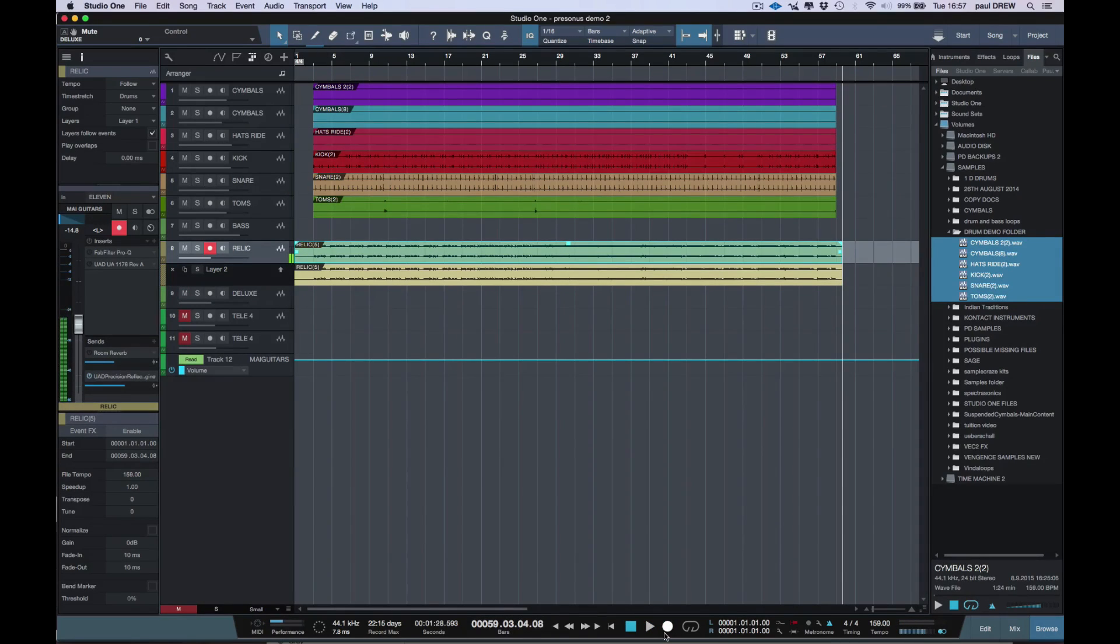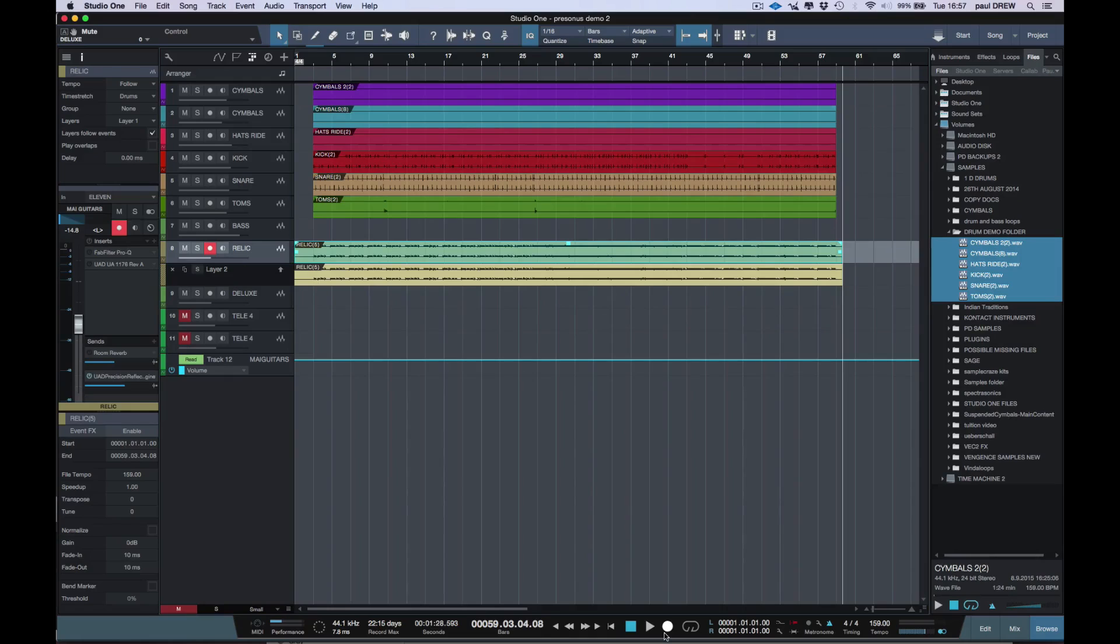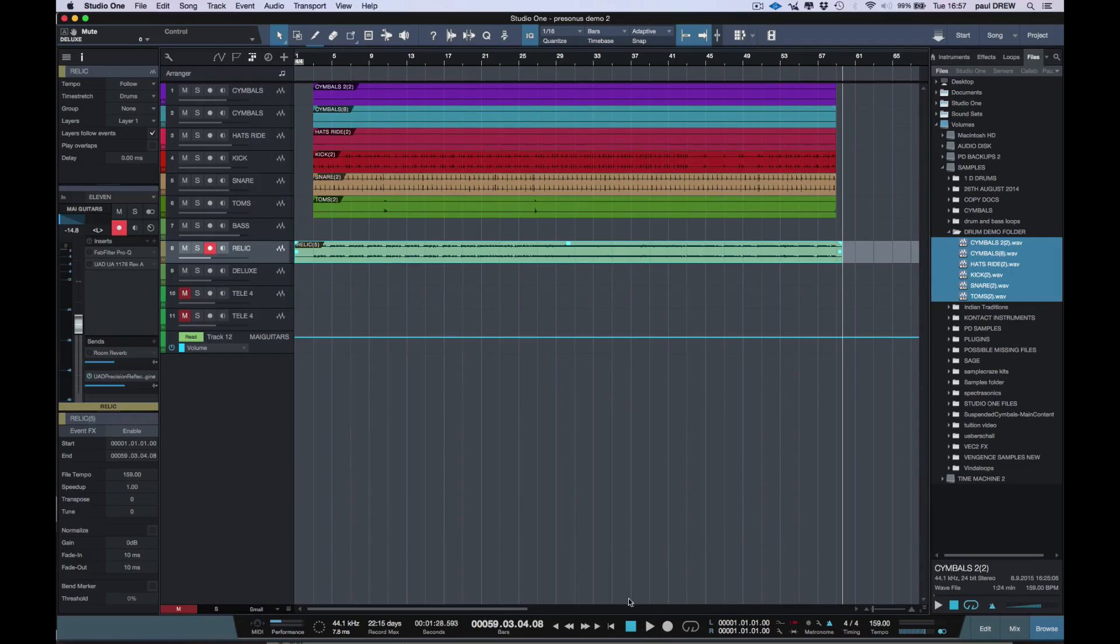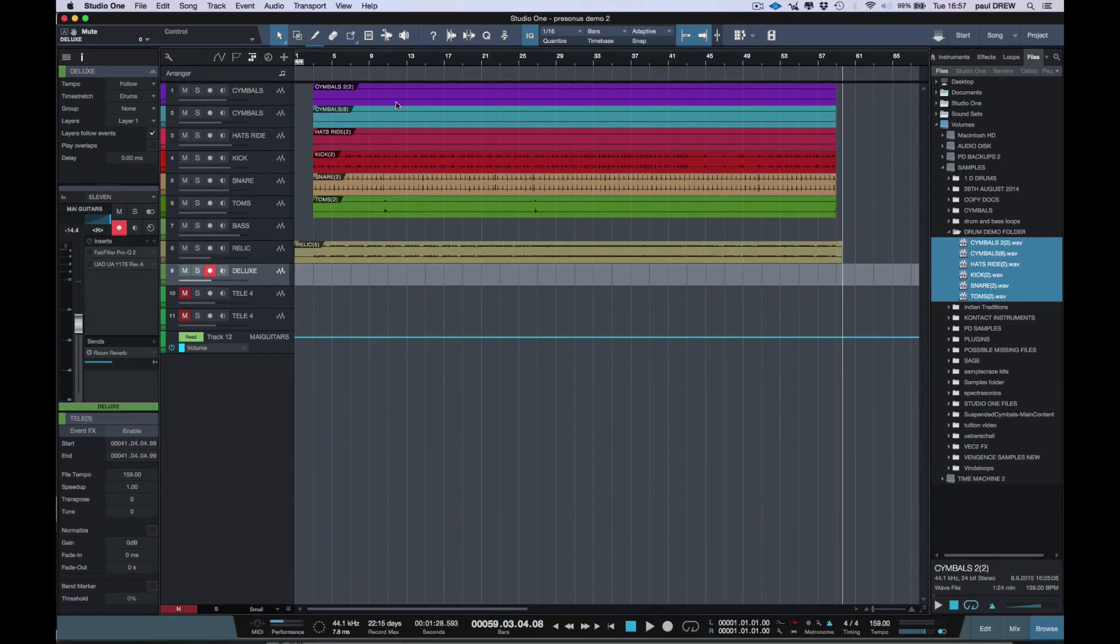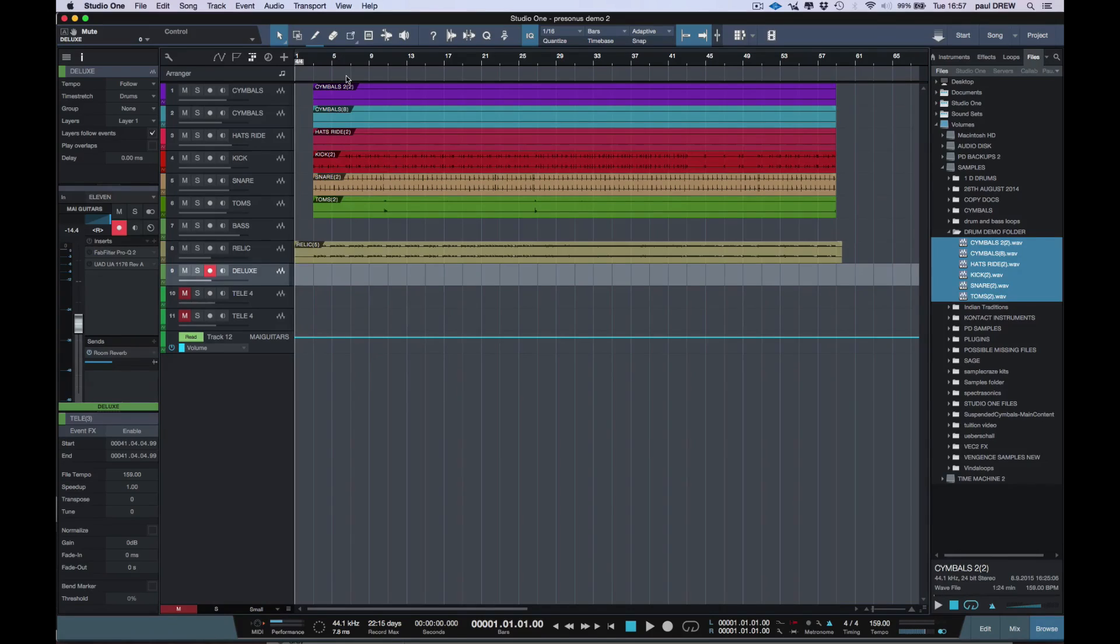Now I'm going to double that guitar part, but I'm going to use a different guitar and play some of the parts with different inversions. I'm going to do this to create a big stereo width, and I'm going to pan them out hard left and right.